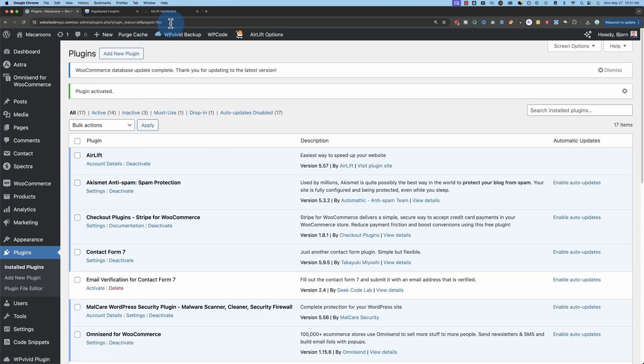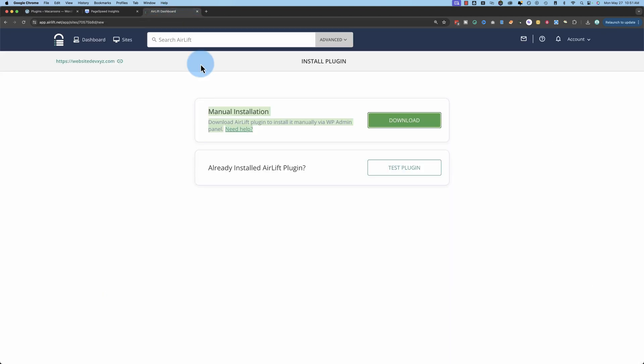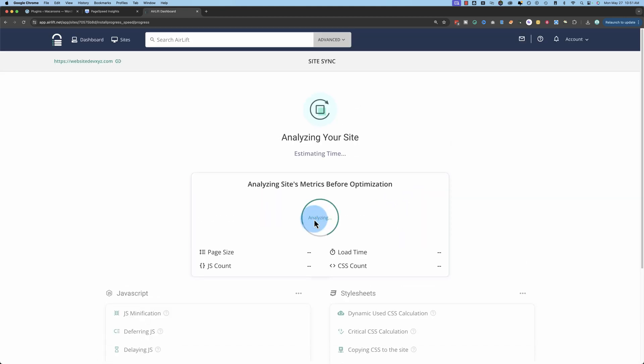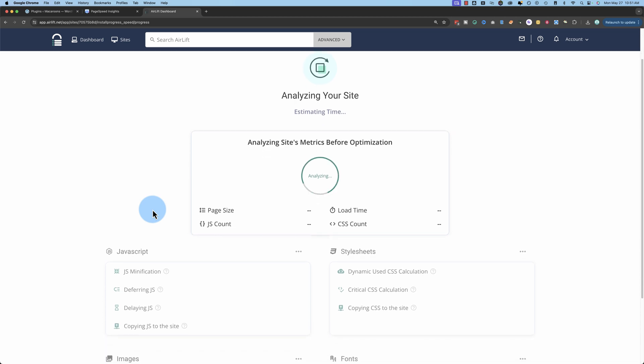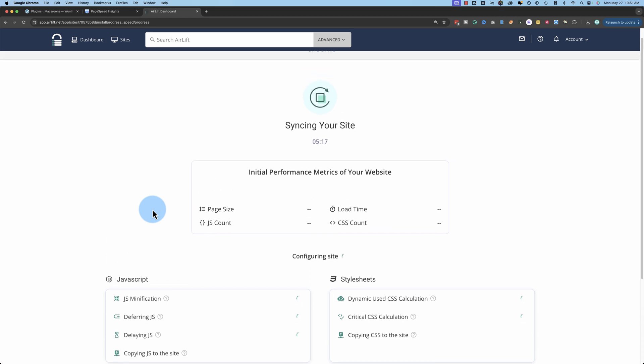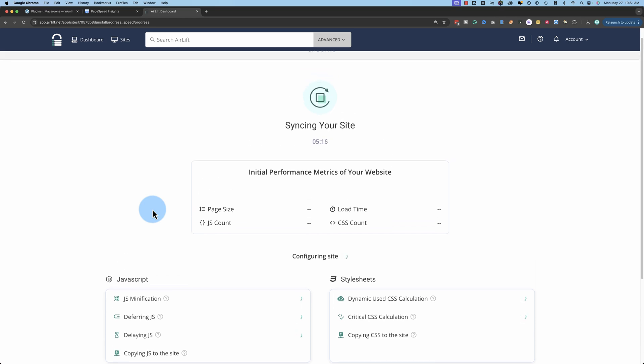And when this is done we can click on Test Plugin. Plugin Connection Successful. Initiate Sync. And now it's syncing all of our website data to the Airlift site so it can figure out how to optimize our website the best. And this plugin, although it's free, is not in the WordPress repository. You have to get it through the Airlift website. And I'm not sure why that is, but that's just how it is.